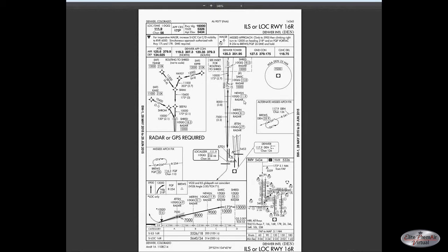On this approach plate, the profile view does not give the initial approach fixes, just some key points along the way. Instead, as part of the insert, it gives you the routing to SHRED intersection. We have three initial approach fixes, each with a required altitude and a required speed — the speed with the line above and below means you must be at exactly 210 knots. Arriving at the Kipper waypoint, the required altitude is exactly 12,000 feet. Note that radar or GPS is required, indicated on the chart and in the profile view.